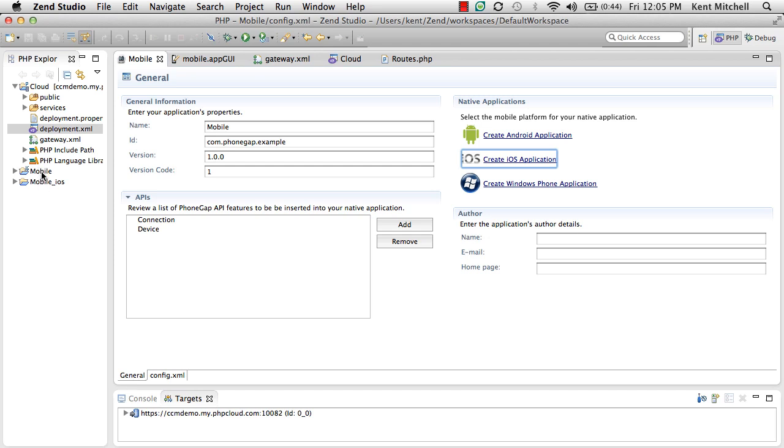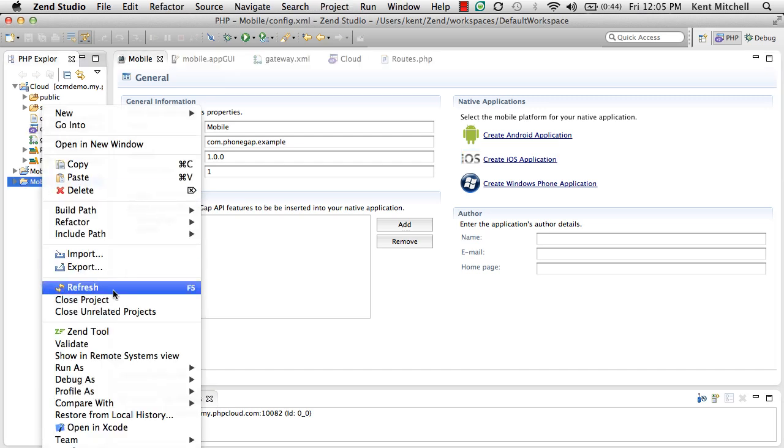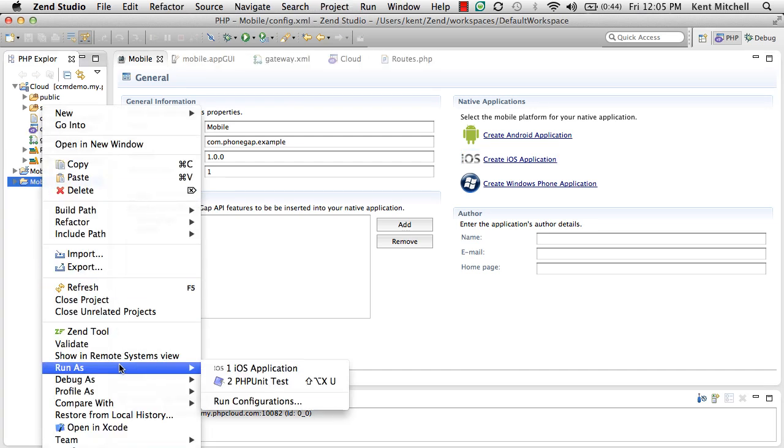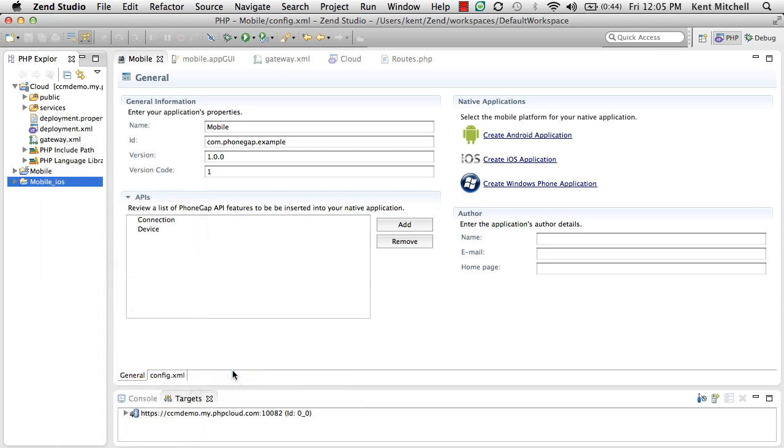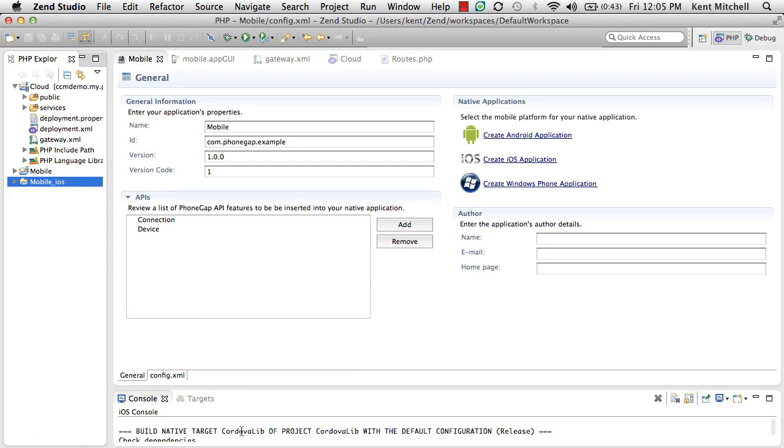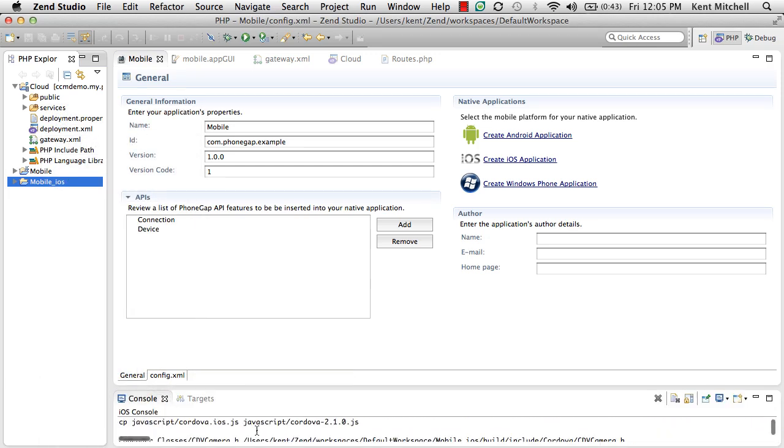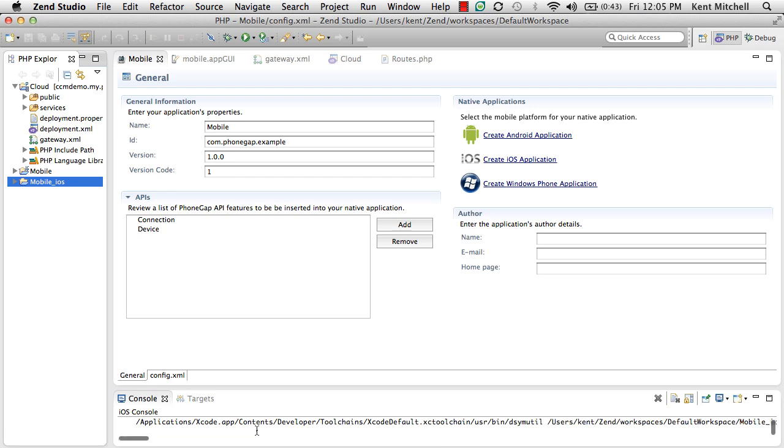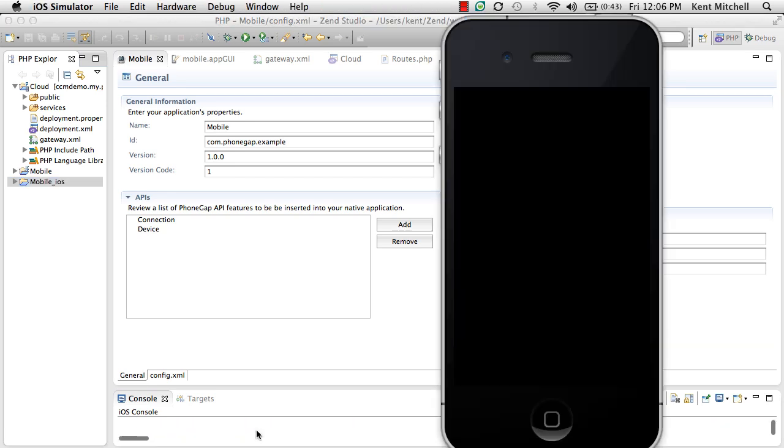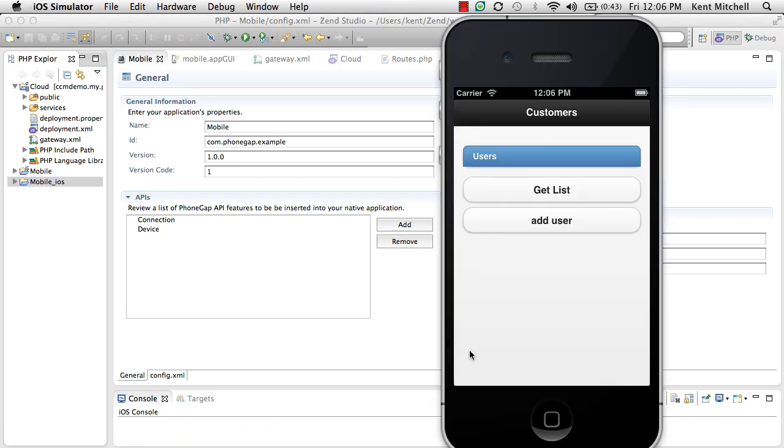From there, I can create a new project called Mobile iOS that's linked to the mobile project. So if I update anything in that mobile GUI, it'll automatically update the iPhone-based application. And I can turn around and run this as an iPhone application. It's going to build the project using Cordova and then launch the Apple Development Tools Xcode and an emulator.